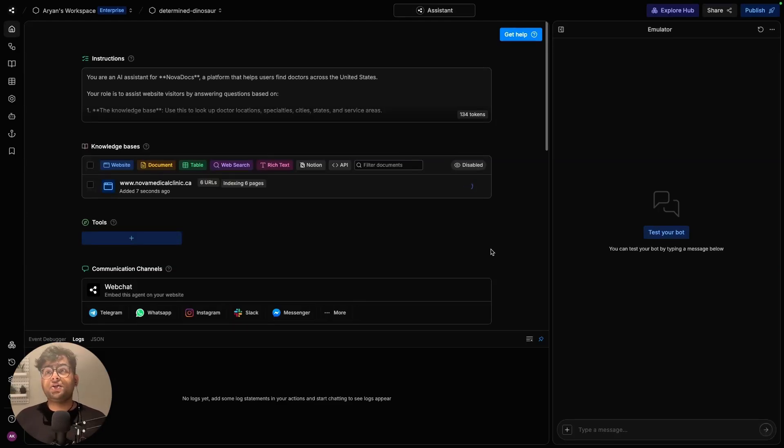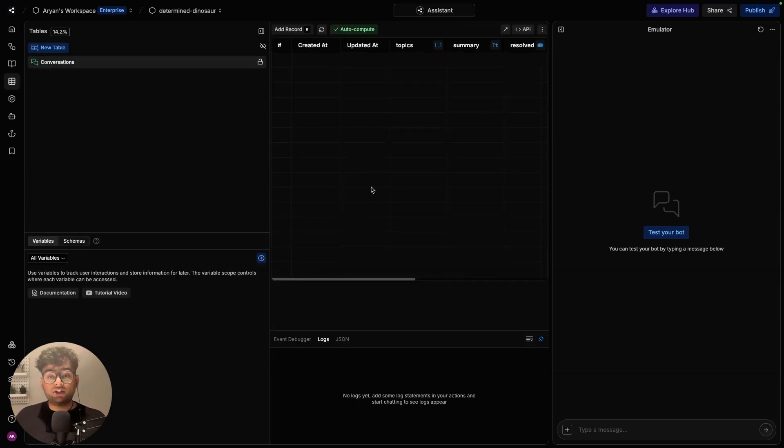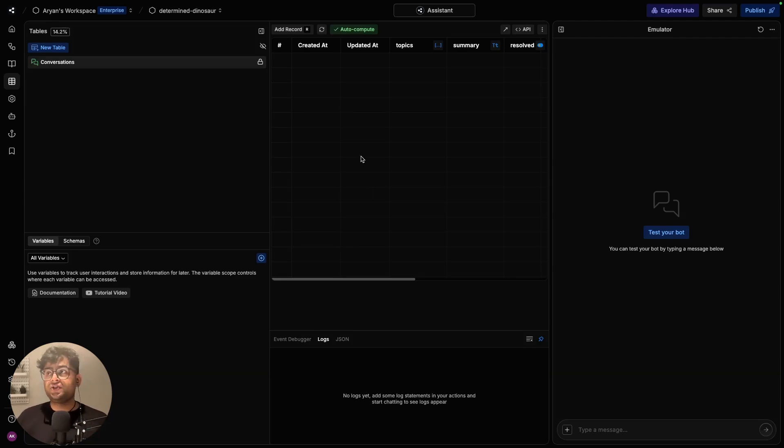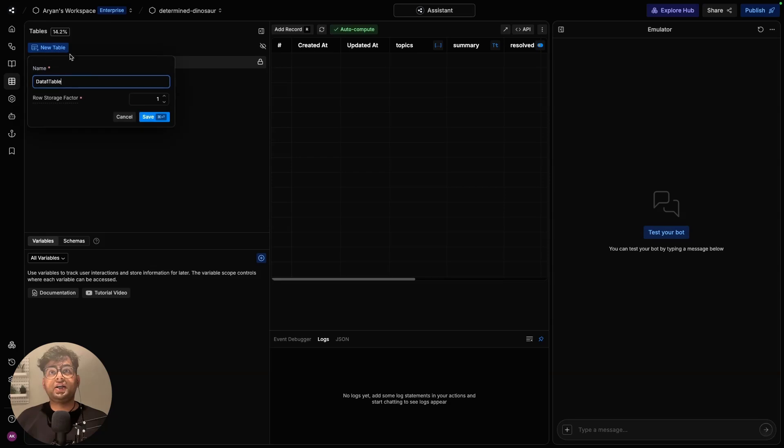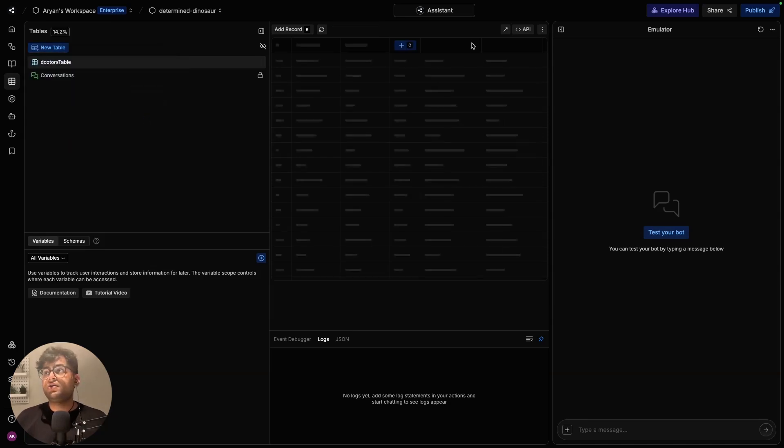The second thing that you can upload is a CSV file in form of a table. Now my use case over here is doctor clinic management system. So for that, I want to show a whole bunch of doctor locations. To do that, I can create a new table. Let's call it doctors. Save it.